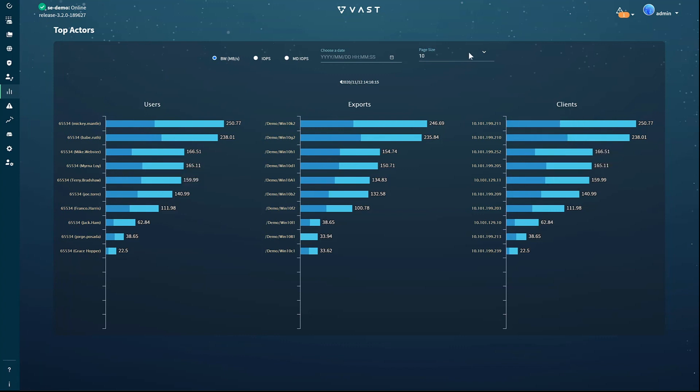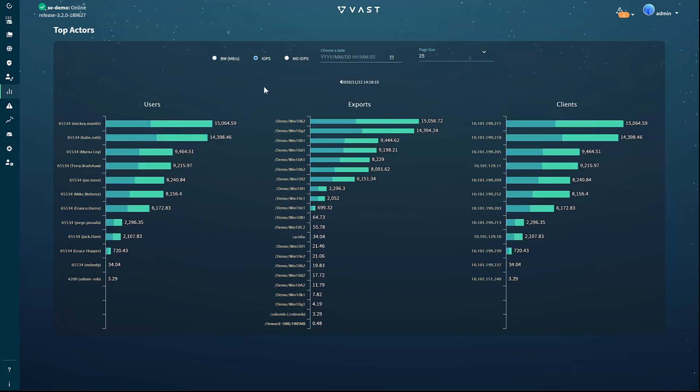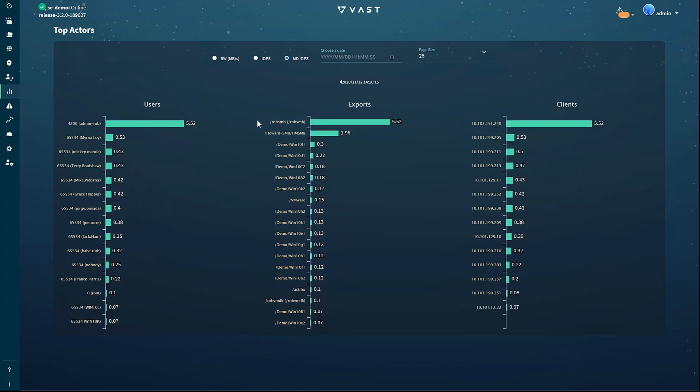Here you can see the users, exports, views, and clients that are consuming the most system resources. You can set the number of actors to display. You can view the actors sorted by bandwidth, IOPS, and metadata IOPS.